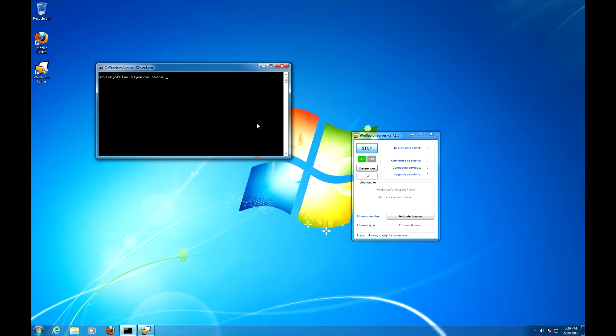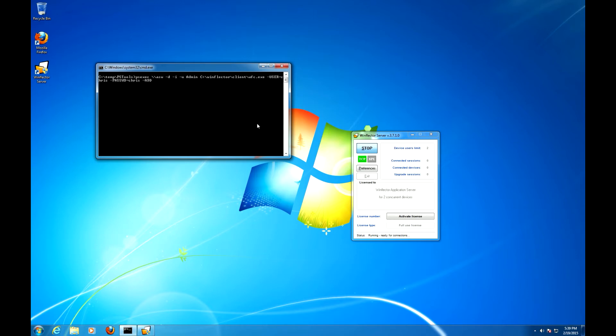But in this case it will go like this: ASW -d -i -u admin C:\WinFlector\Client\WFC with the user being Chris, password being Chris, with the address of this machine being 192.168.37.128 -showapps which is important because it'll propagate the shortcuts.